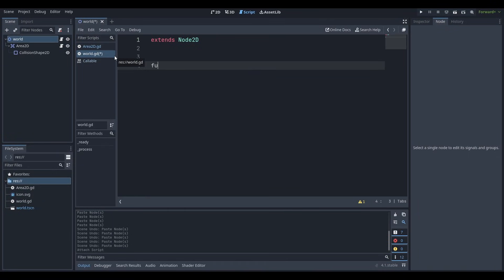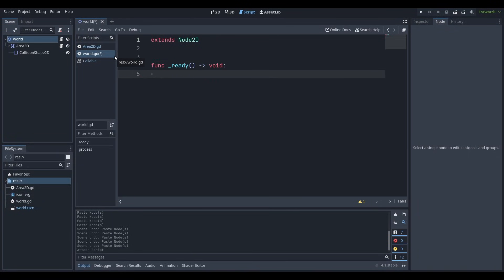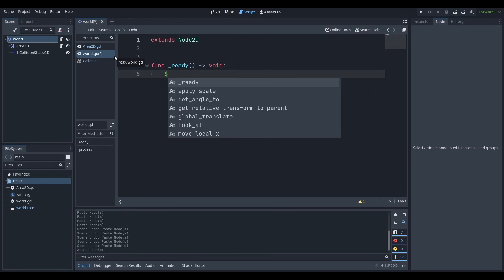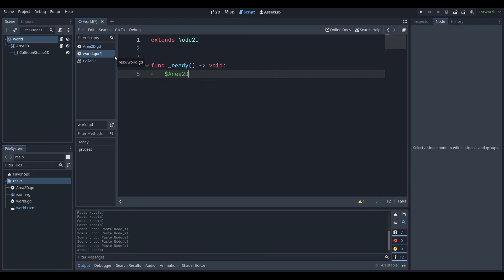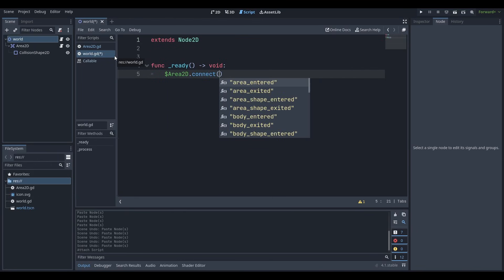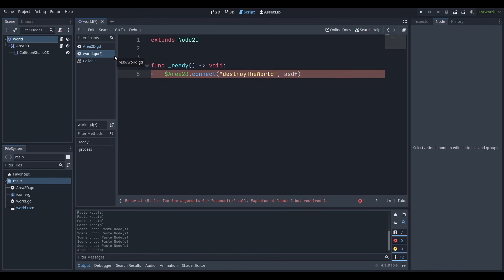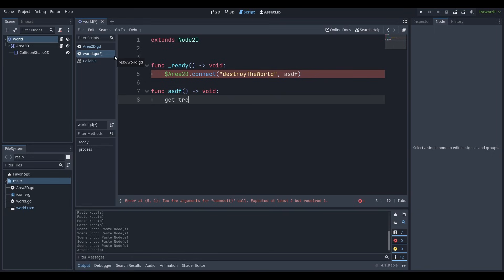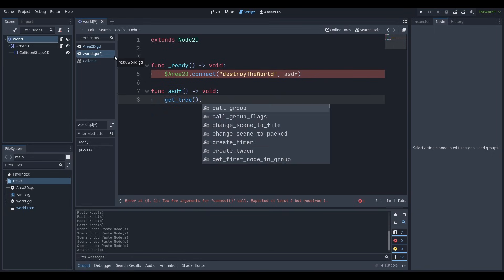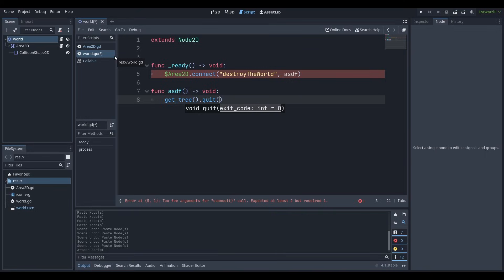And we're basically going to be using that. So in our ready function, we're going to say dollar sign, get the Area2D. We're going to say connect the Area2D signal, which is destroy the world. And we're going to call it onto ASDF function. This is how short the function name is going to be. And on that function, we are basically going to do get tree dot quit. Yeah, there we go. Quit.